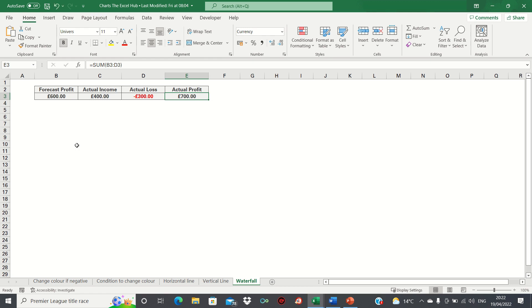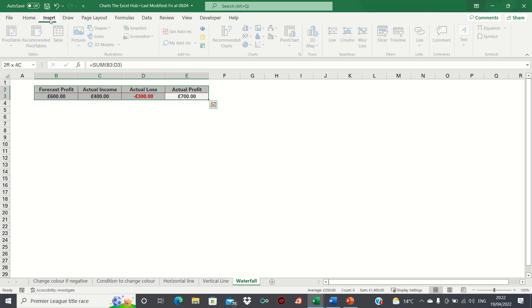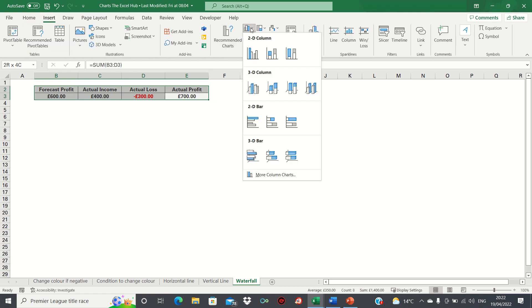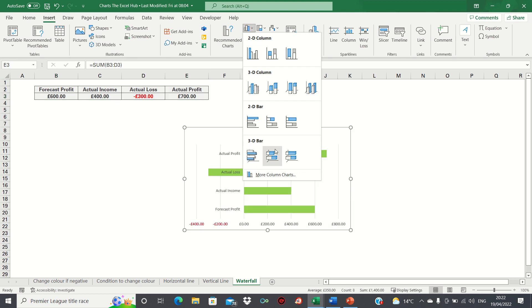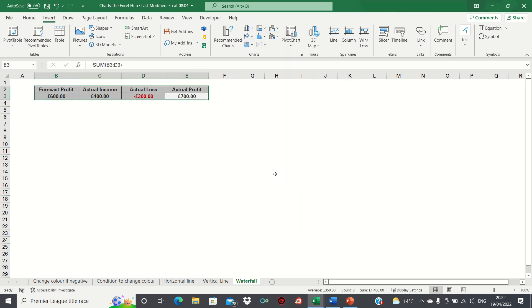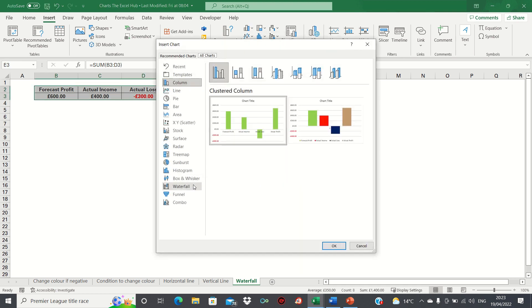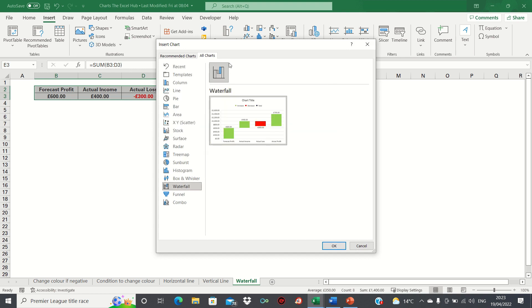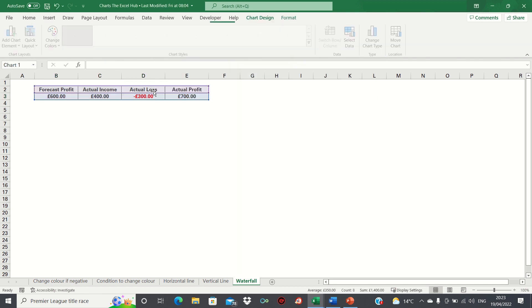To do this, select the table we have here and then go into the insert tab, select any of the chart icons and then select the more option. Towards the bottom we're going to select the waterfall chart option and we can then click OK.